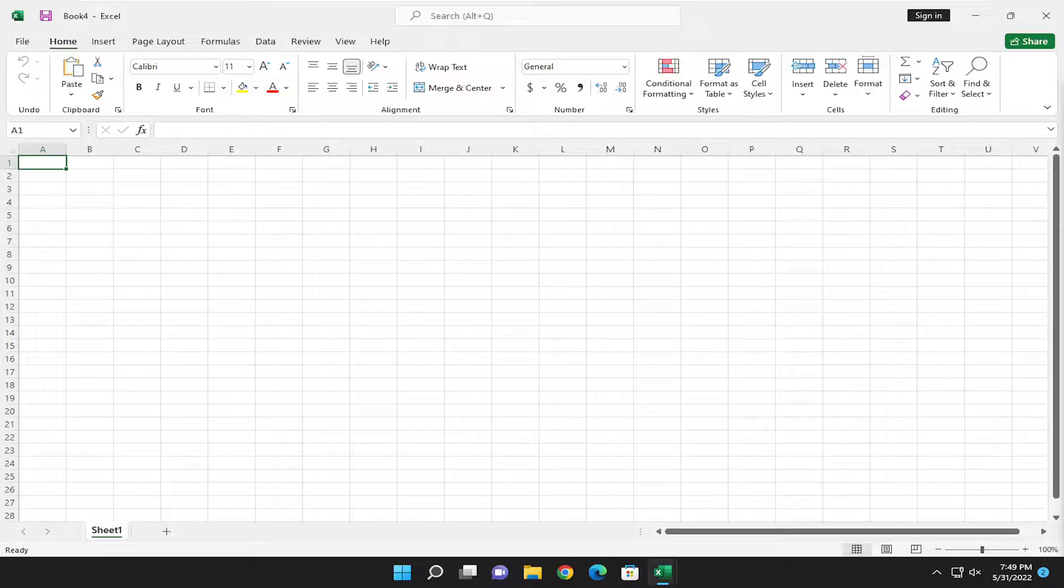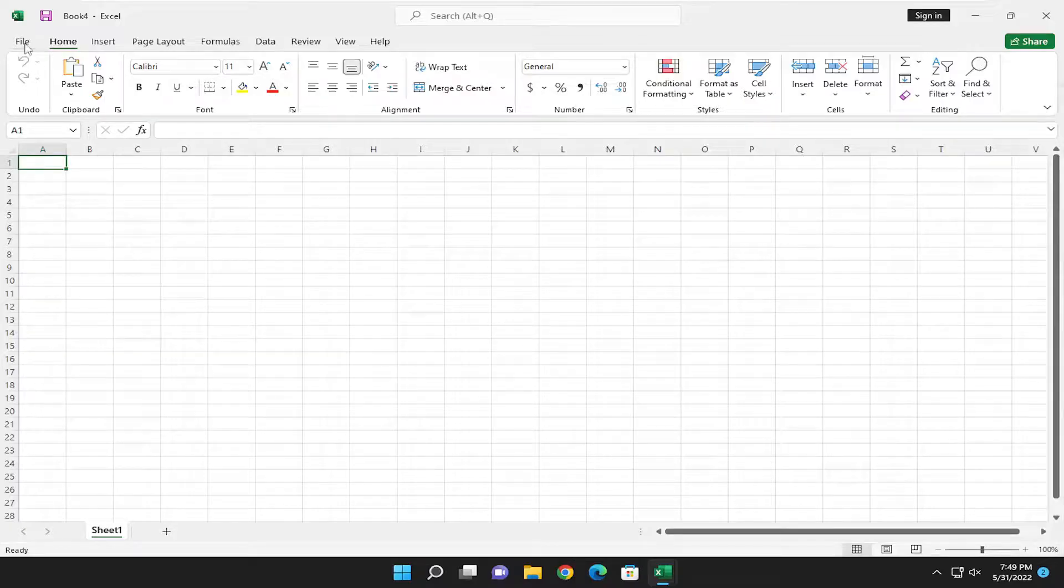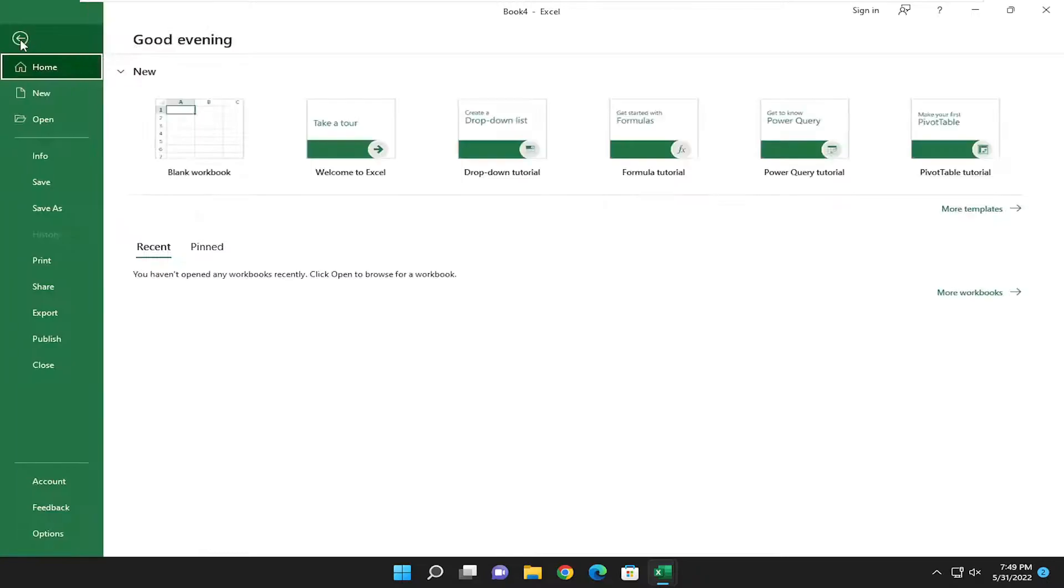Without further ado, let's go ahead and jump right into it. Go ahead and open up Microsoft Excel if it's not already open, and select the File tab up in the top left.